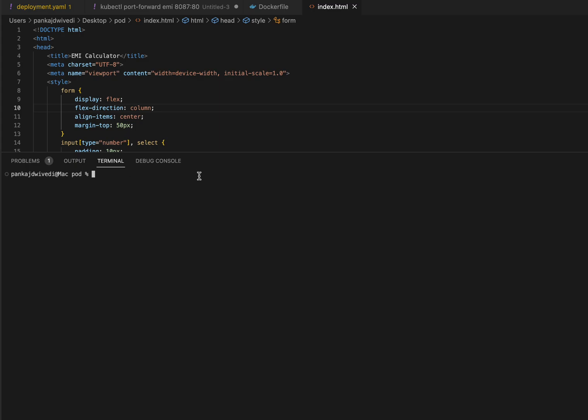The index.html file which you can see here is going to be our web page which we are going to deploy and access over the browser. This index.html is our EMI calculator which we are going to deploy on the pod. I'll paste the link for this index.html code in the description and you can follow that link.